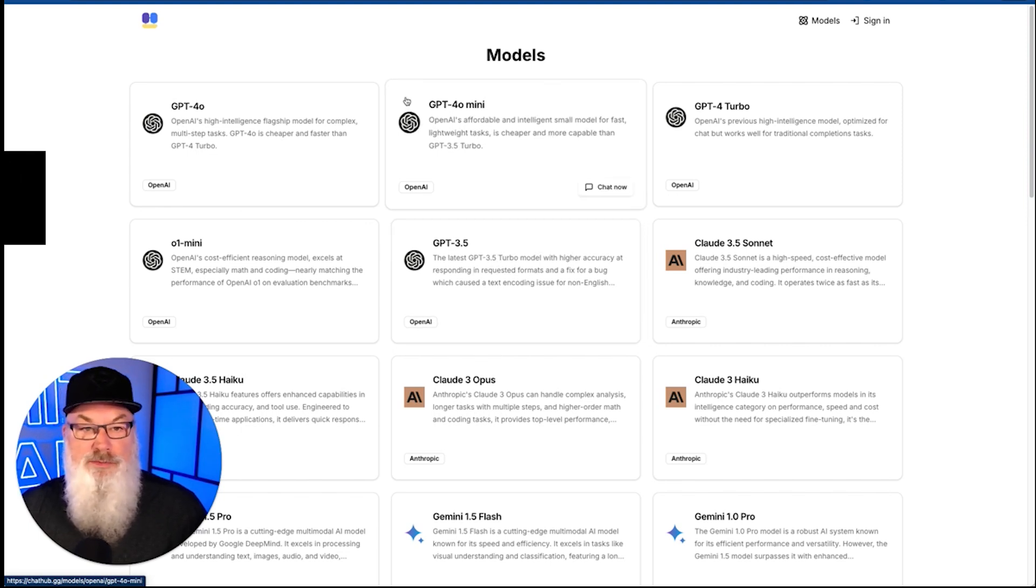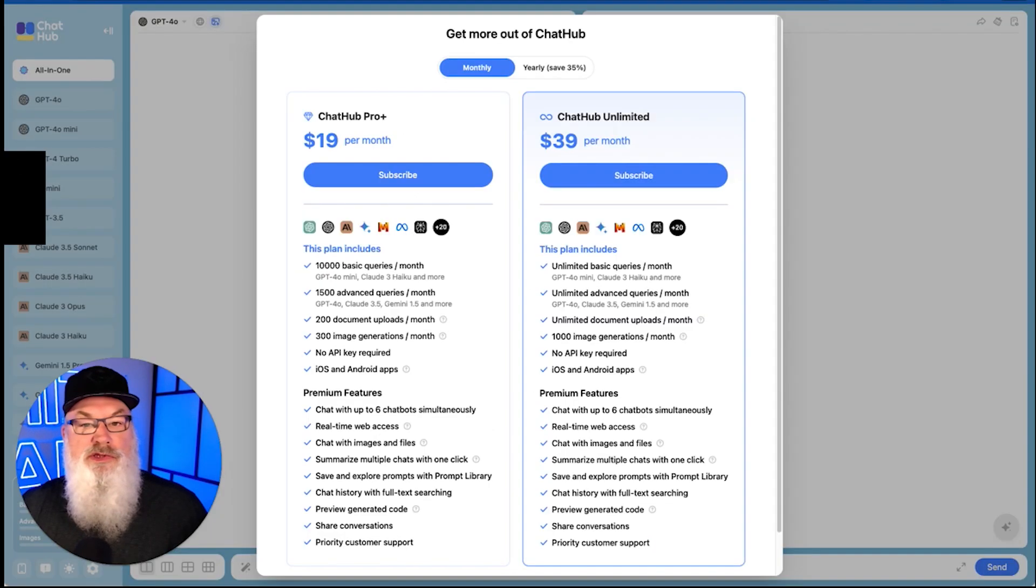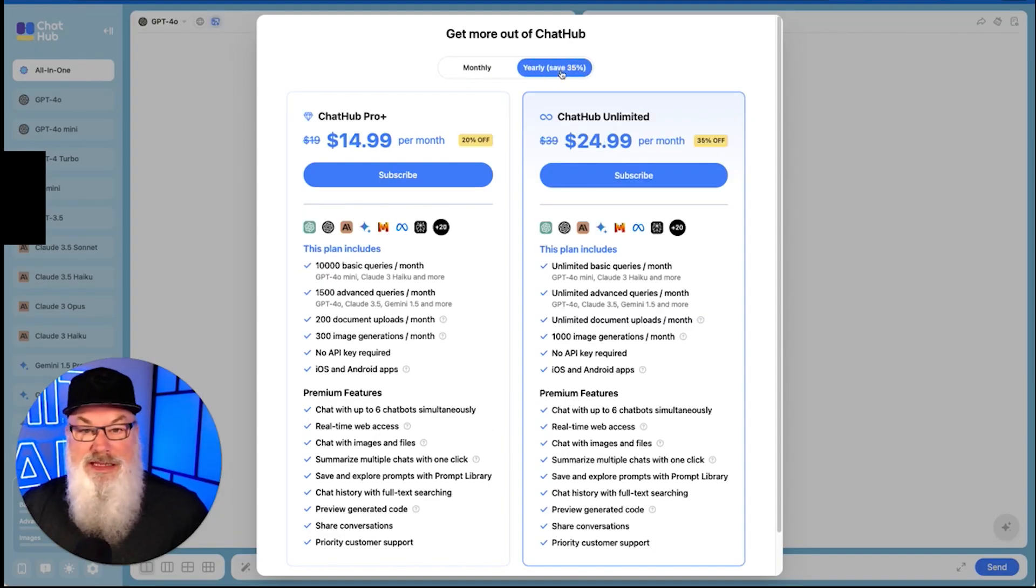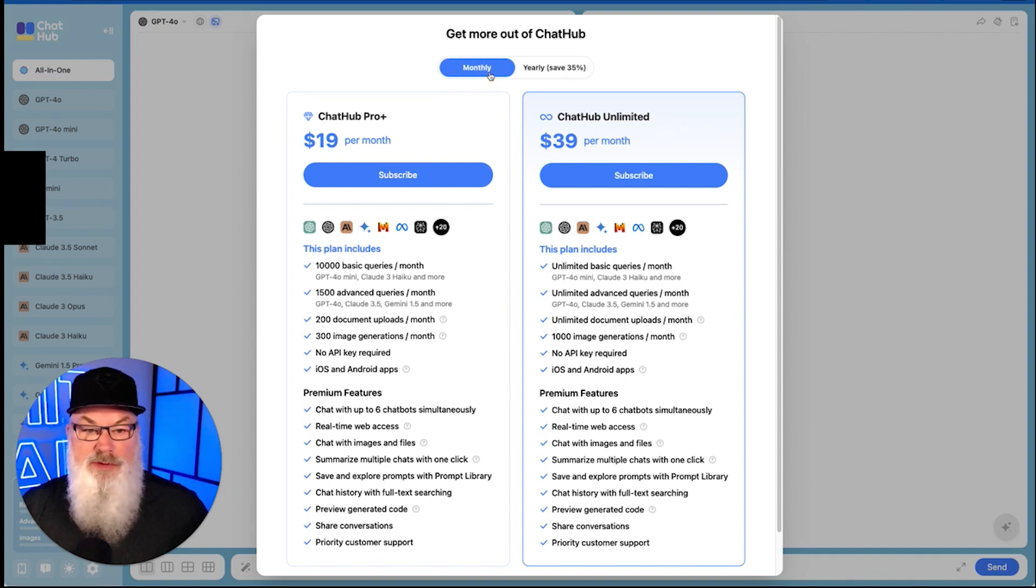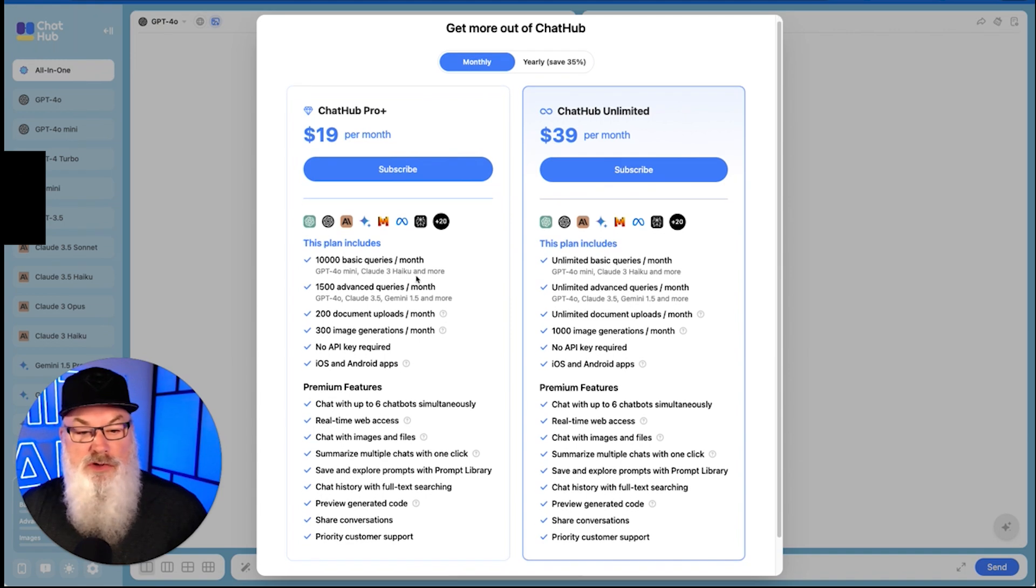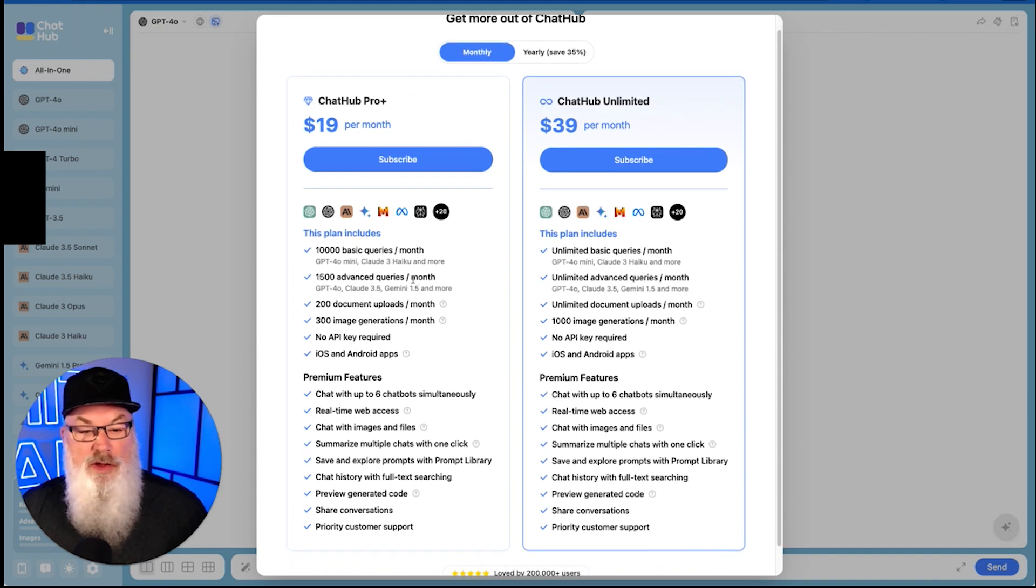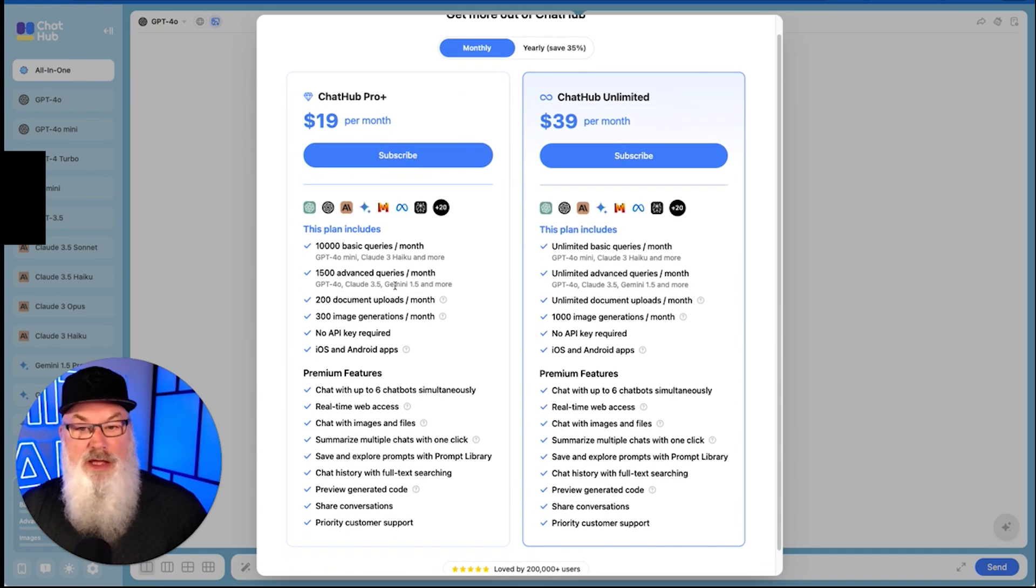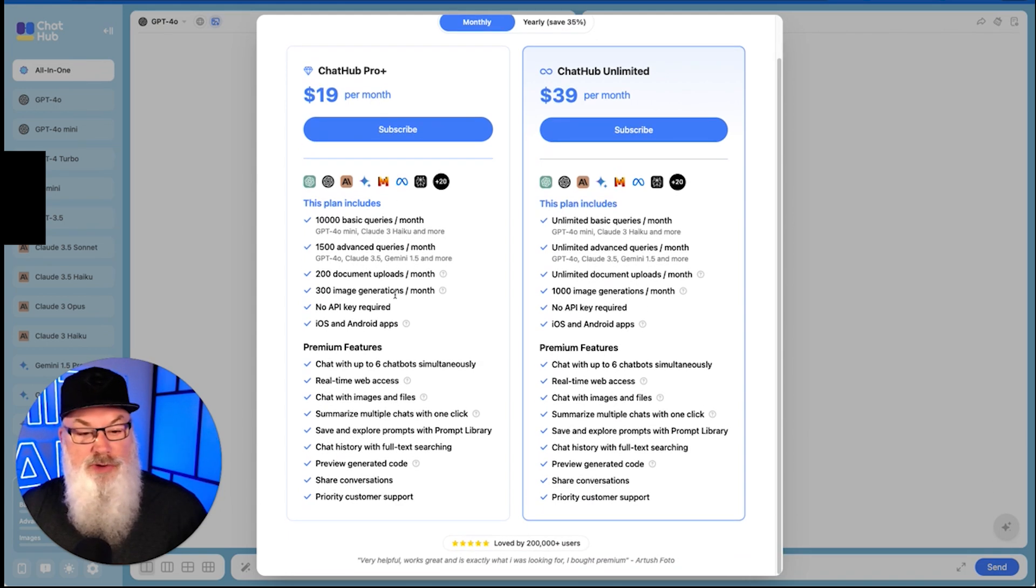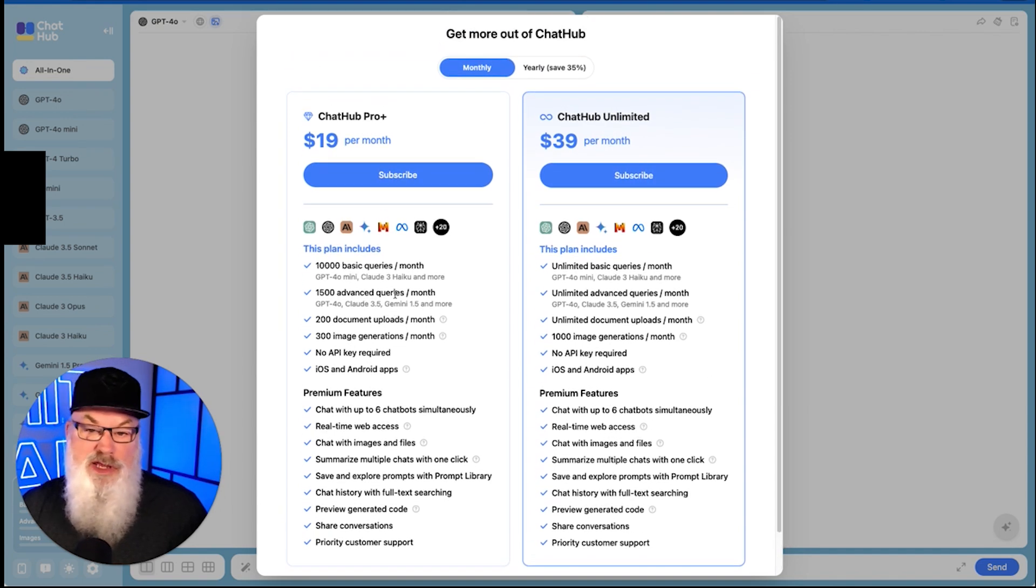Let's take a look at their pricing models and see how their pricing compares. They've got both monthly and yearly rates. Obviously less expensive if you go with the yearly, but let's look at the monthly. So for $19 a month, you get 10,000 basic queries a month, 1,500 advanced queries on your higher models, 200 document uploads, 300 image uploads, no API required. Overall, not bad for $19 a month.